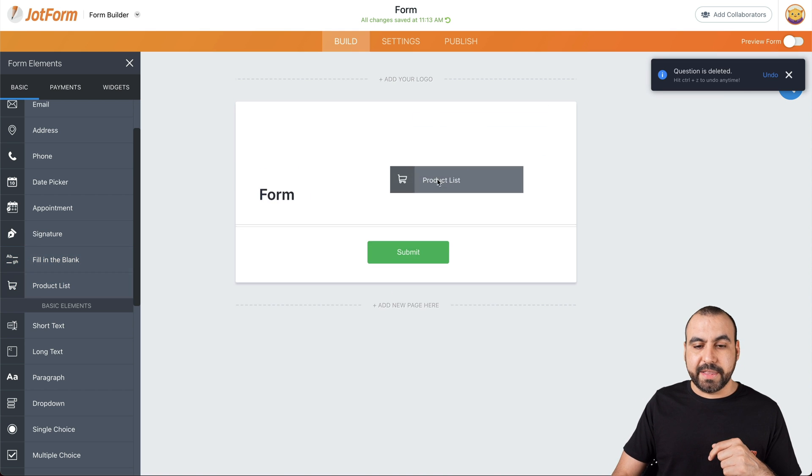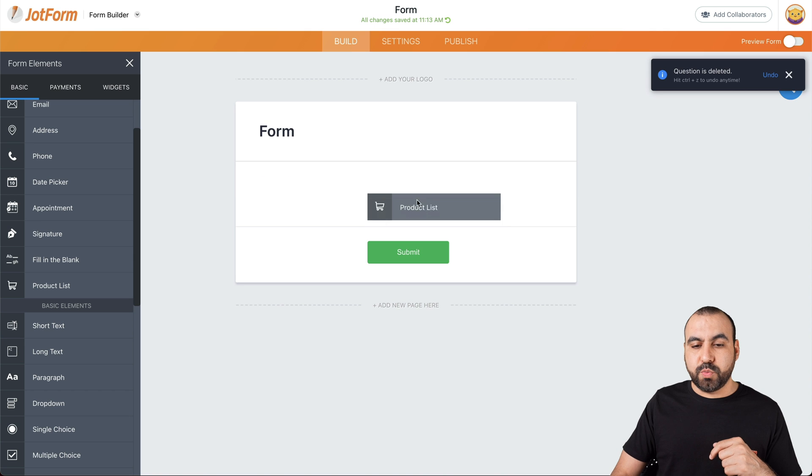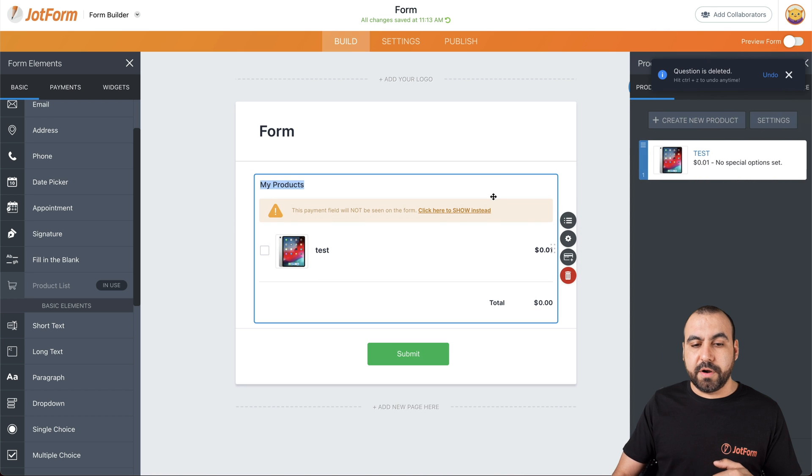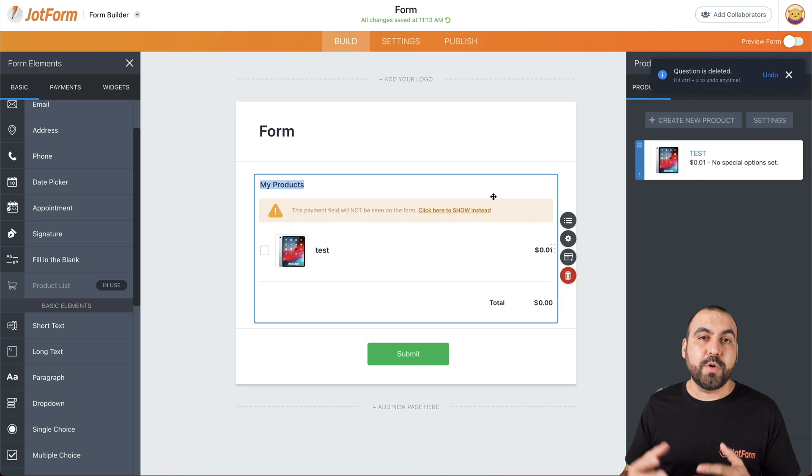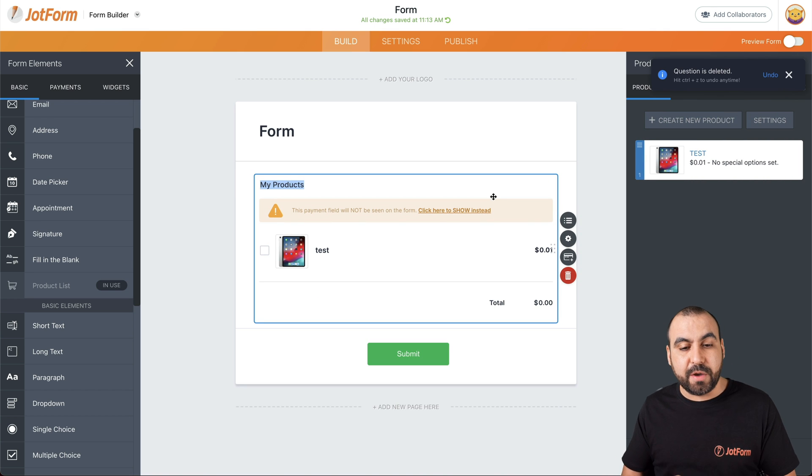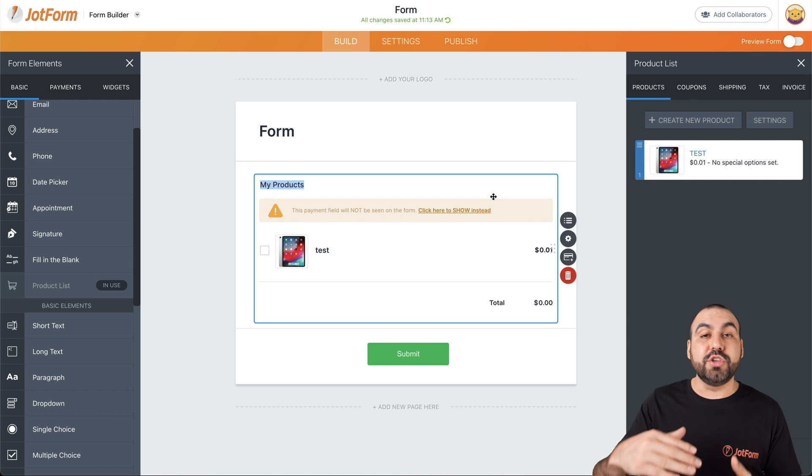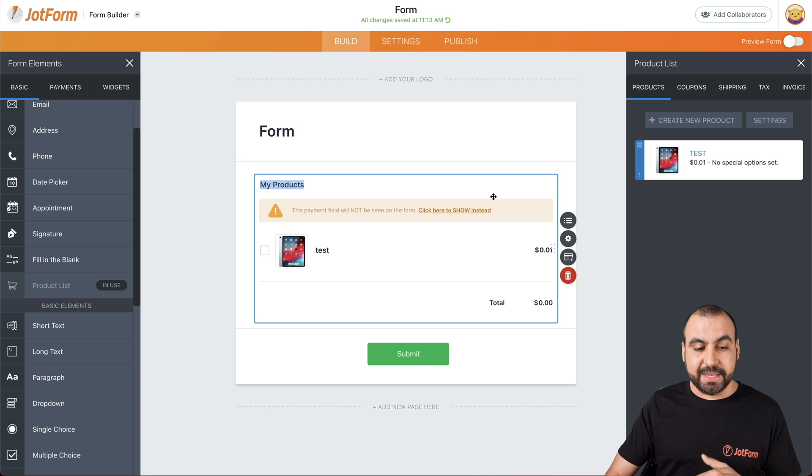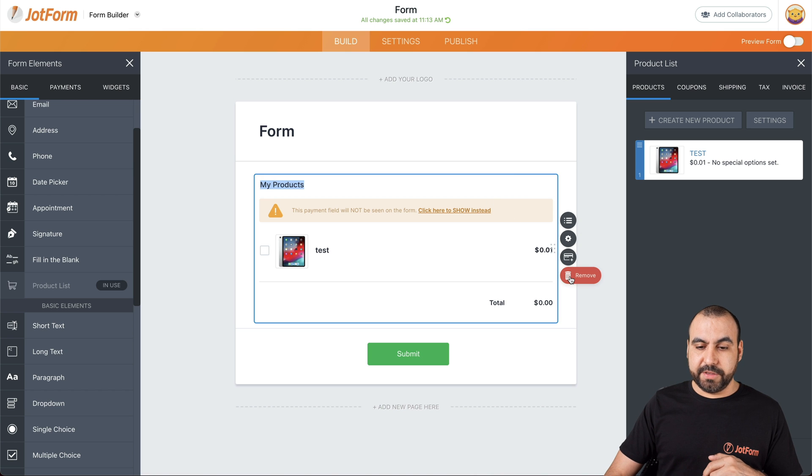Next thing we have is product list. This one is for the payment gateway. We must add a payment gateway to this one to use the product list. Let's get rid of this one.